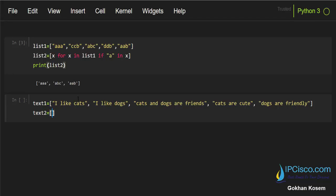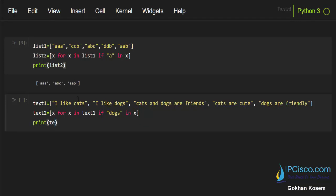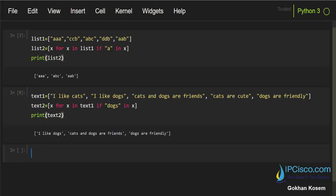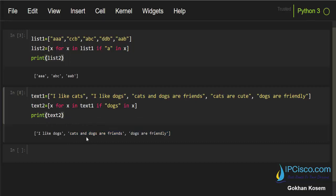So using list comprehension I'll write: x for x in text_one if 'dogs' in x. Then let's print text two. As you can see, only the strings that have the 'dogs' keyword appear in text two because we searched for the 'dogs' keyword.